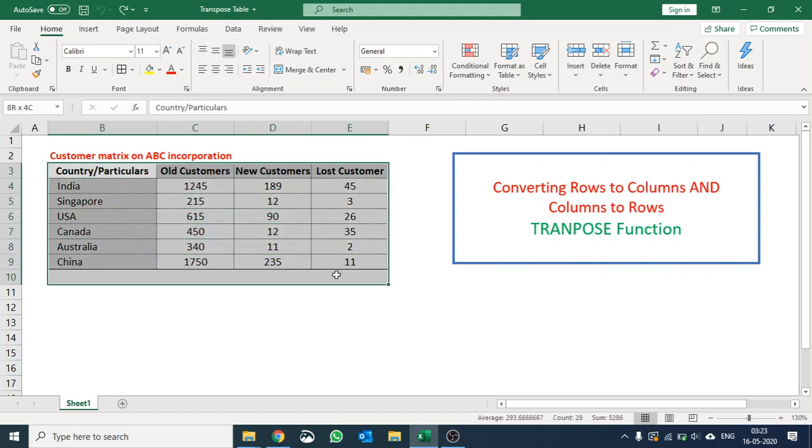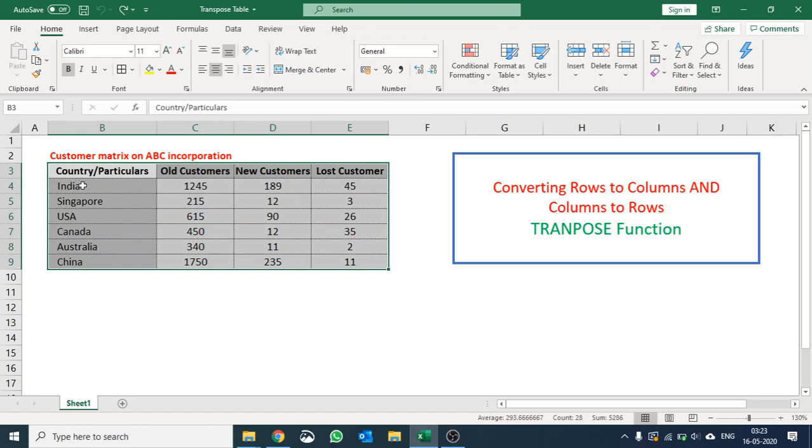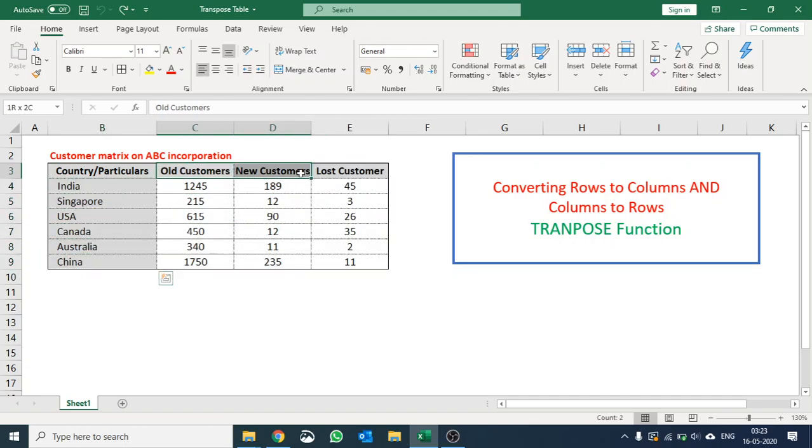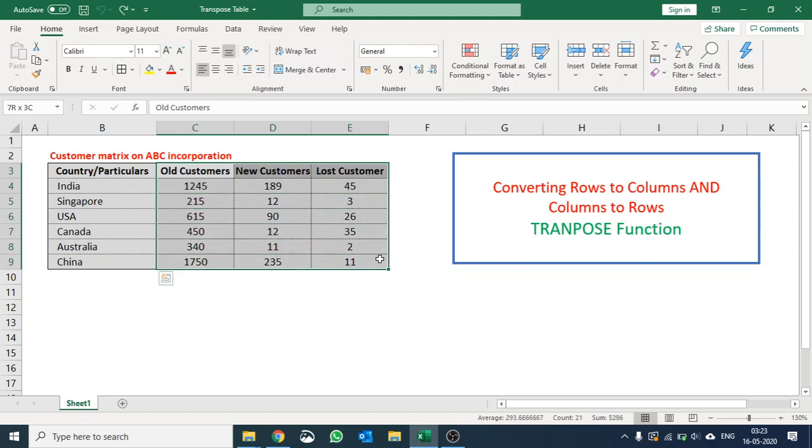You can see the countries are written in column B and customer profile is written in columns C, D, and E, and corresponding numbers are written there.